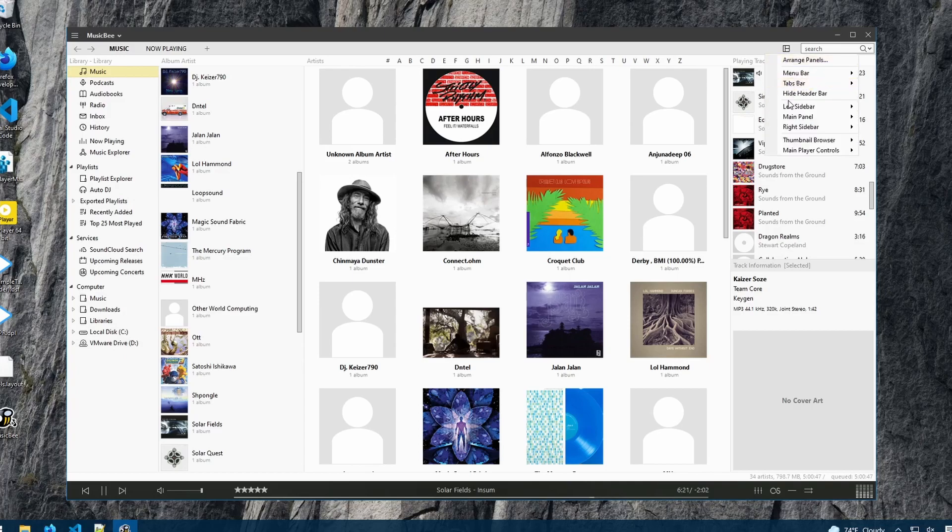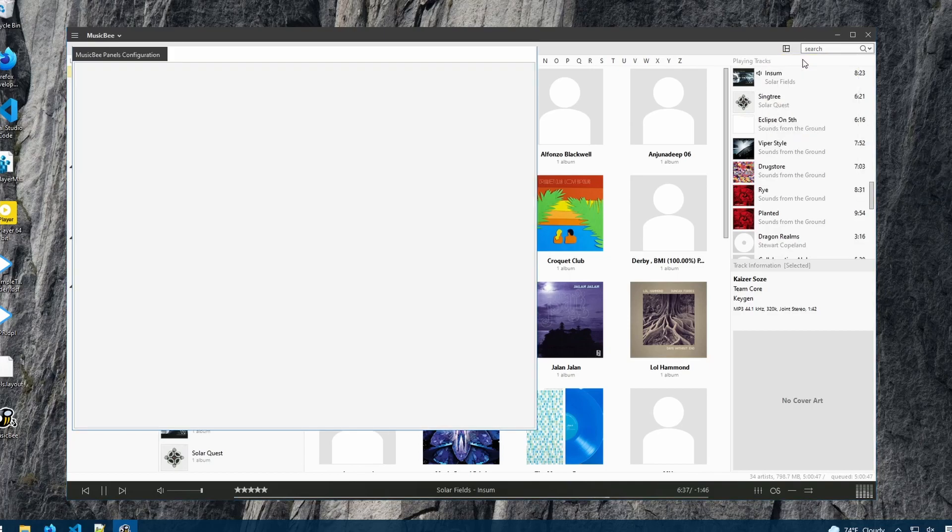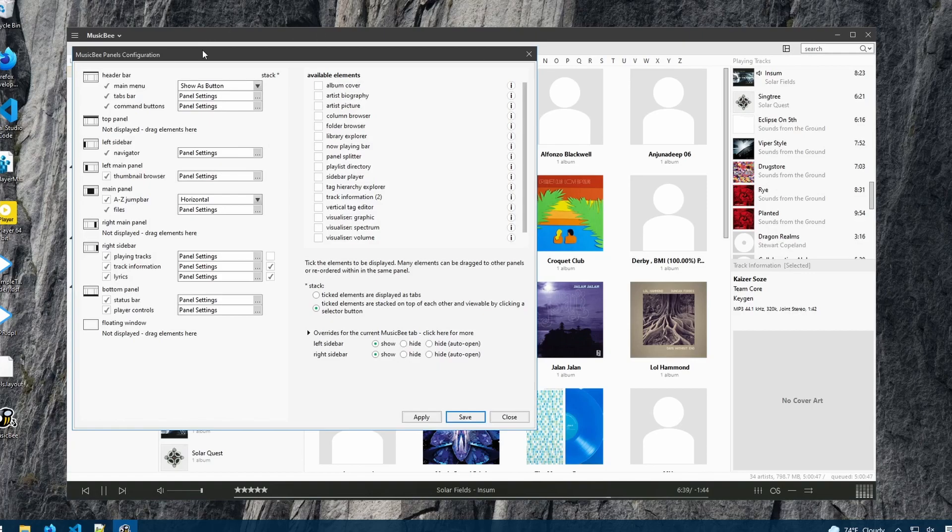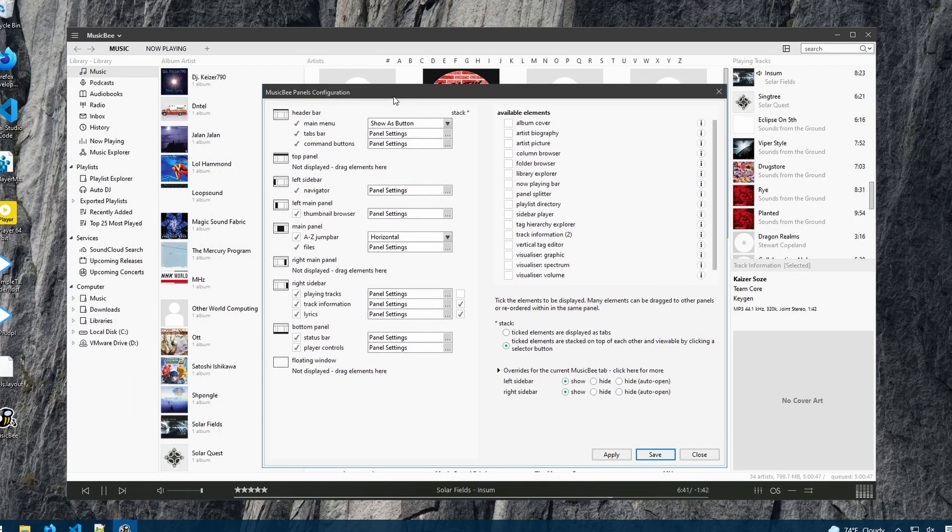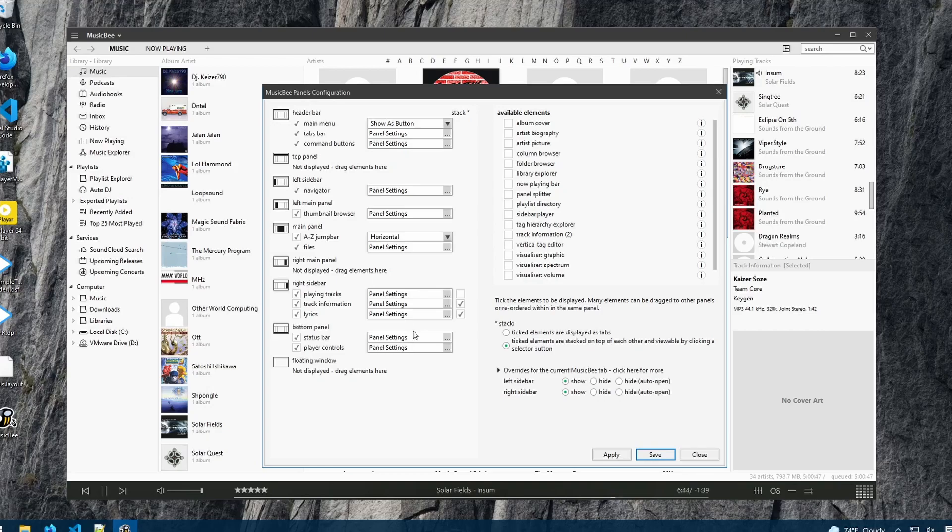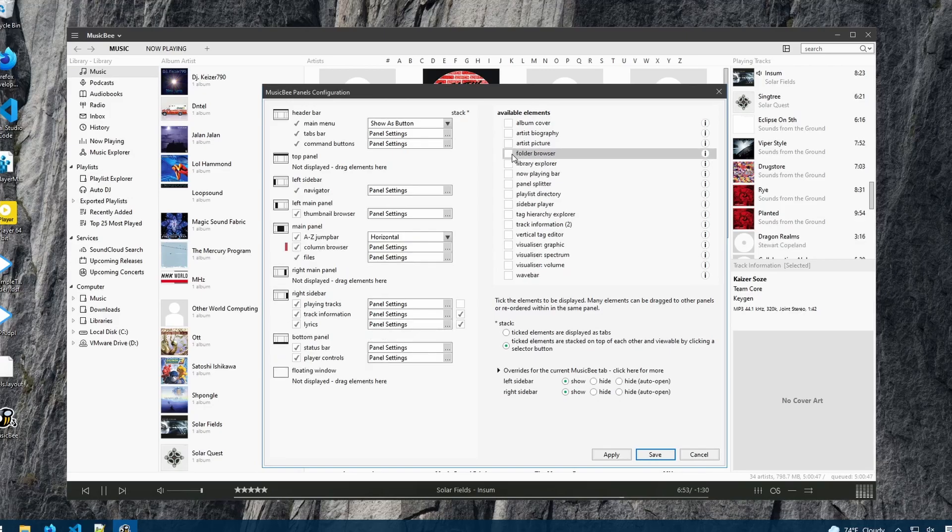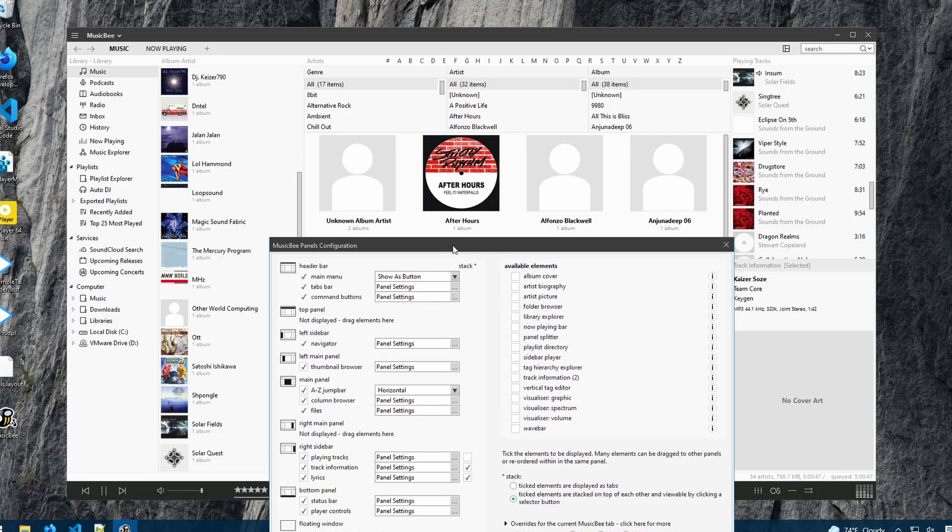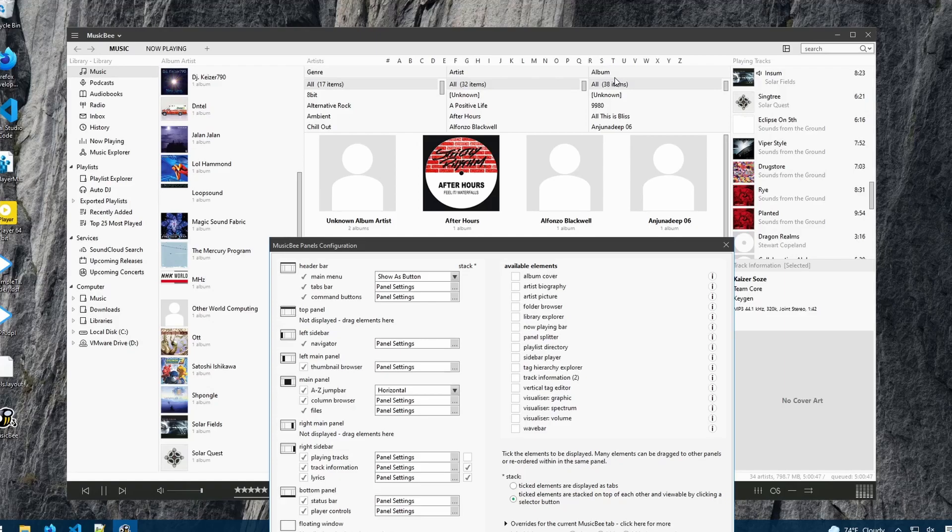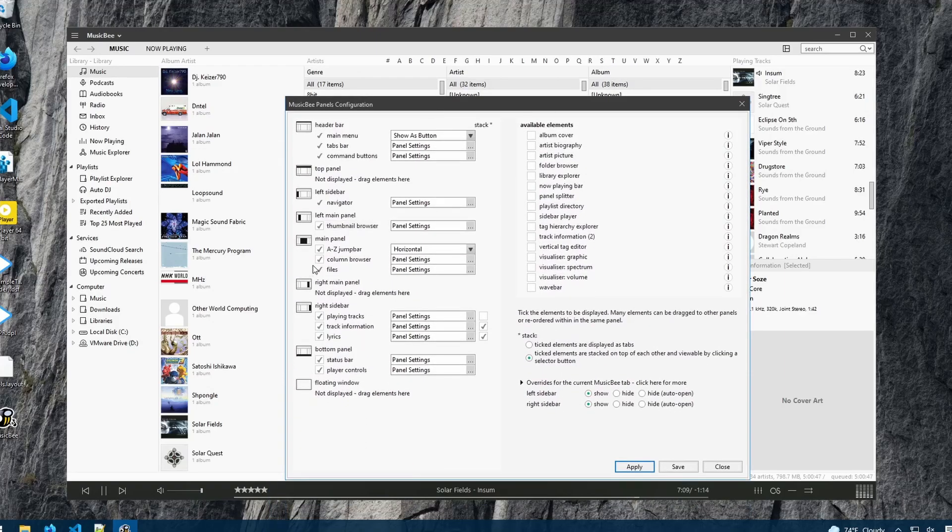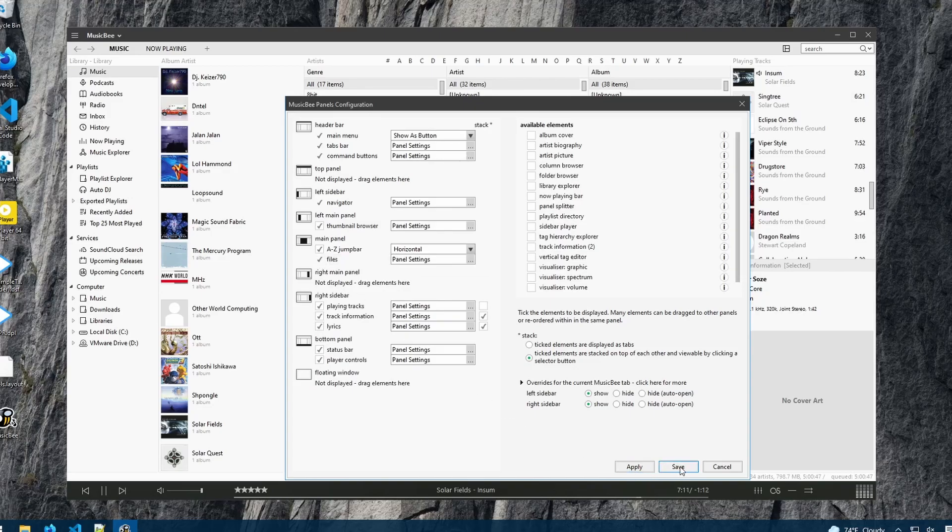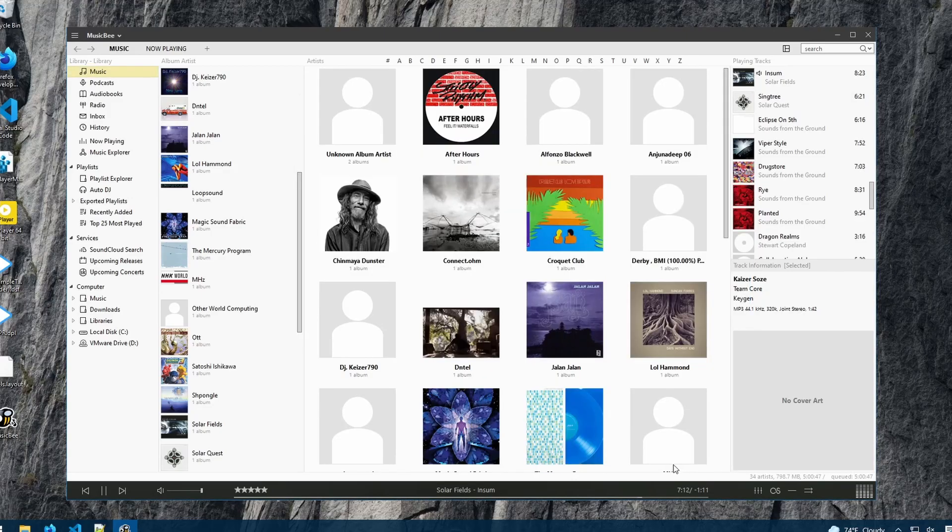I'll go back over here and bring up the arranged panels. We'll have a look at this later, but this is where you can modify the panels in more detail. For example, if I wanted to show the column browser and hit apply, now I see a little browser in this middle area where I can see the genre, artist, and album, and so forth. I'll change that back, we'll look at that later.